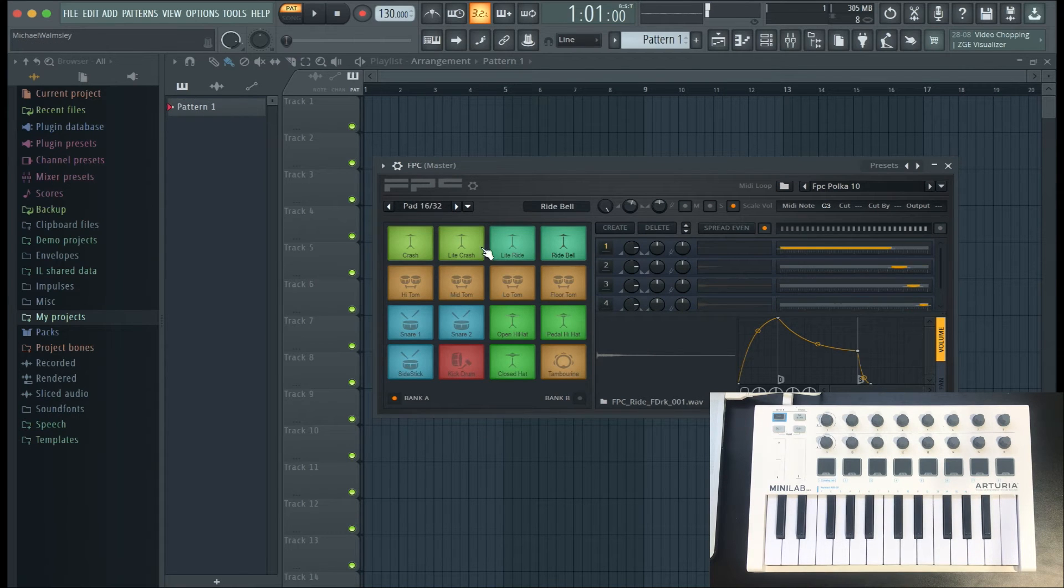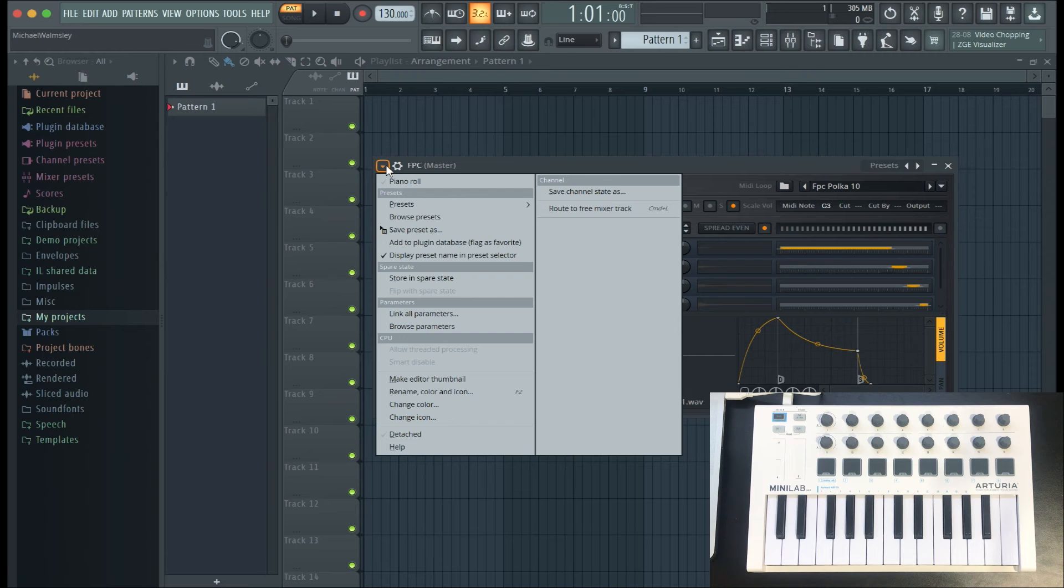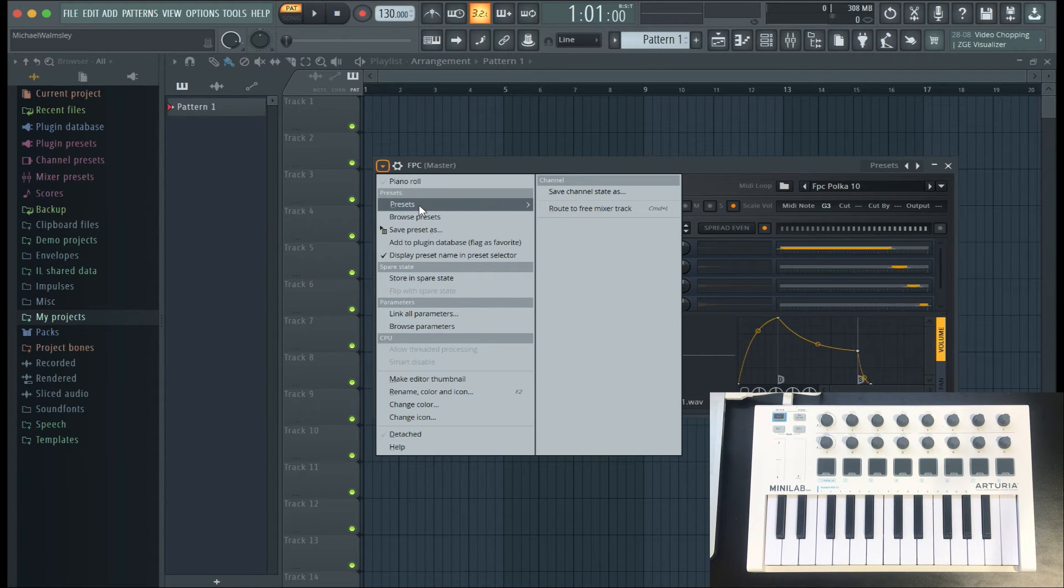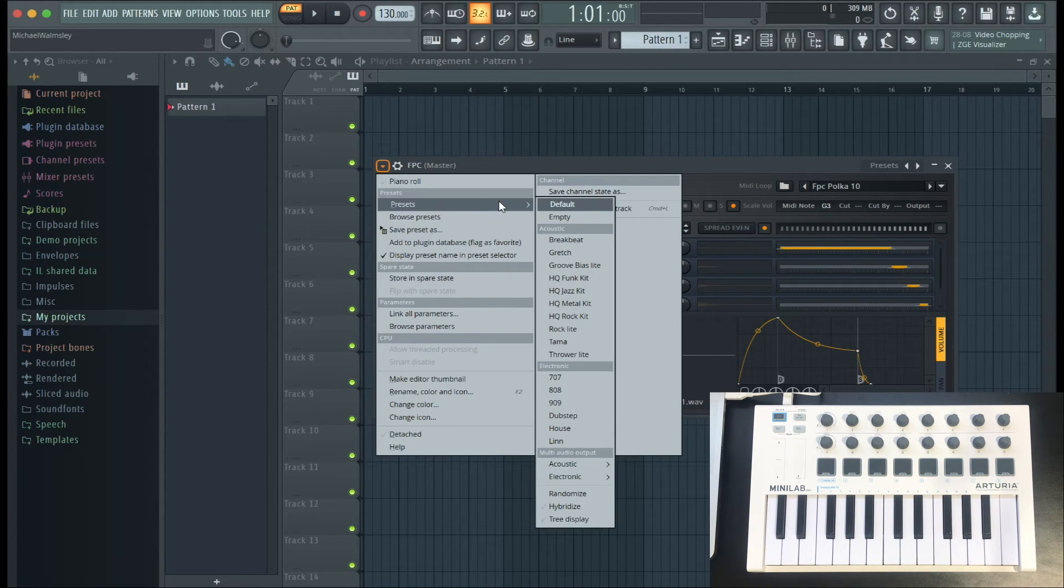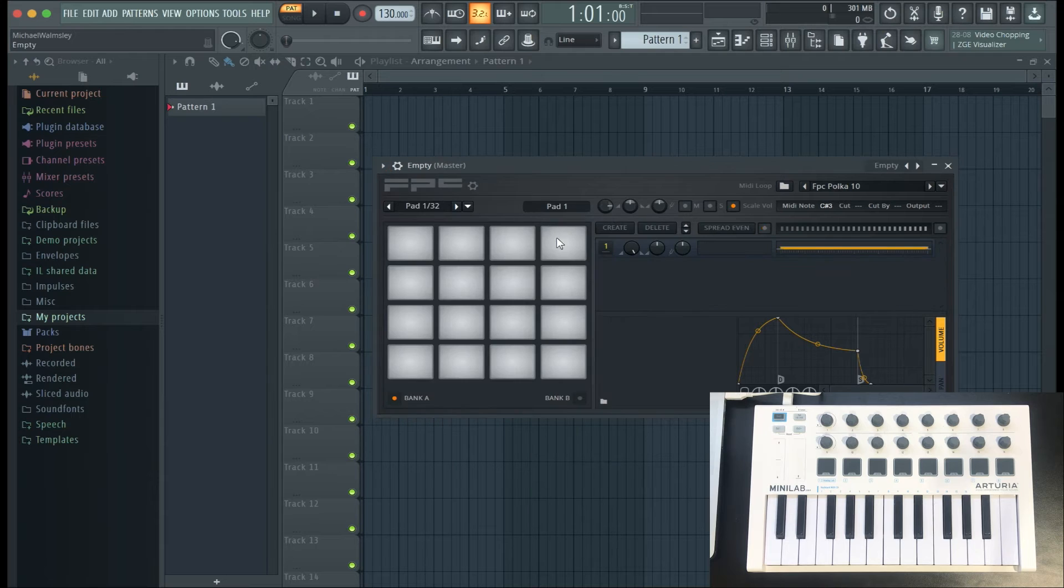Now assuming that you want your own sounds instead of the ones already on here, just go to the top left corner of the plugin where there's an arrow. Then you want to go to where it says Presets and click Empty.